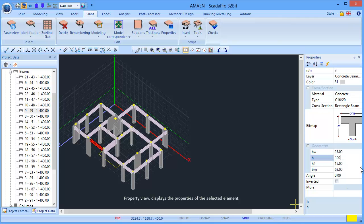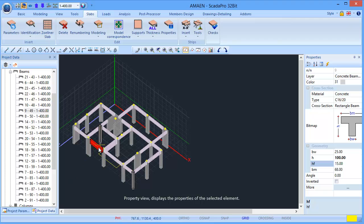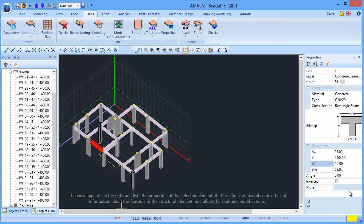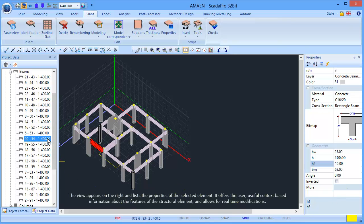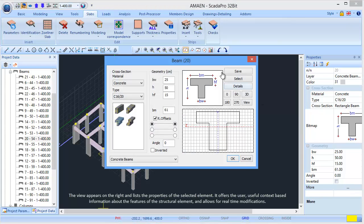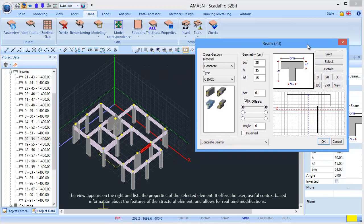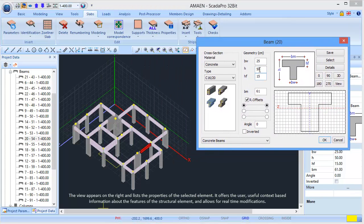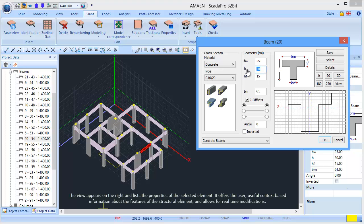The property view displays the properties of the selected element. The view appears on the right and lists the properties of the selected element. It offers the user useful context-based information about the features of the structure element and allows for real-time modifications.